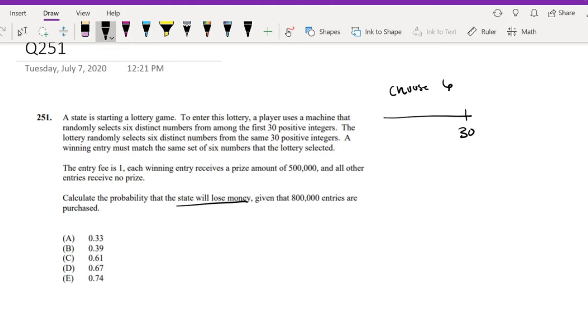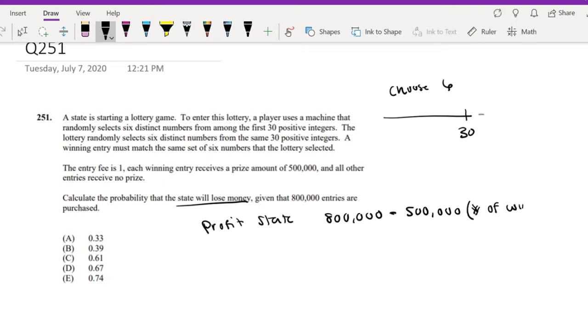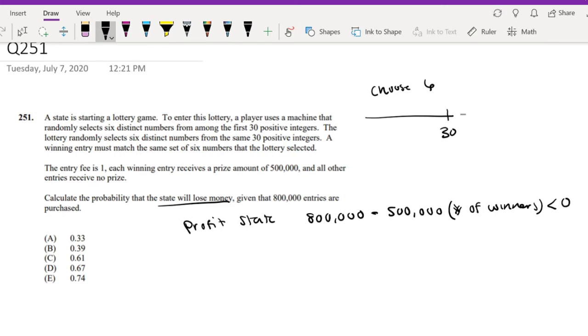Calculate the probability that the state will lose money given that 800,000 entries are purchased. So given that there are 800,000 entries purchased, the profit function for the state is going to be equal to $800,000 because you make $1 per entry minus the $500,000 times the number of winners. Right?